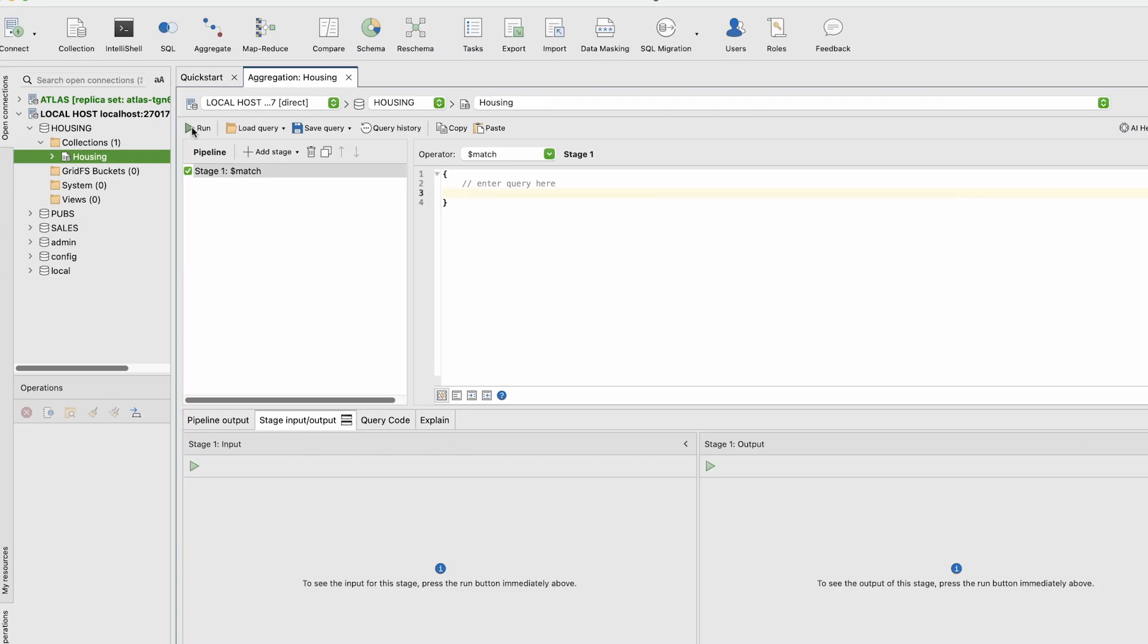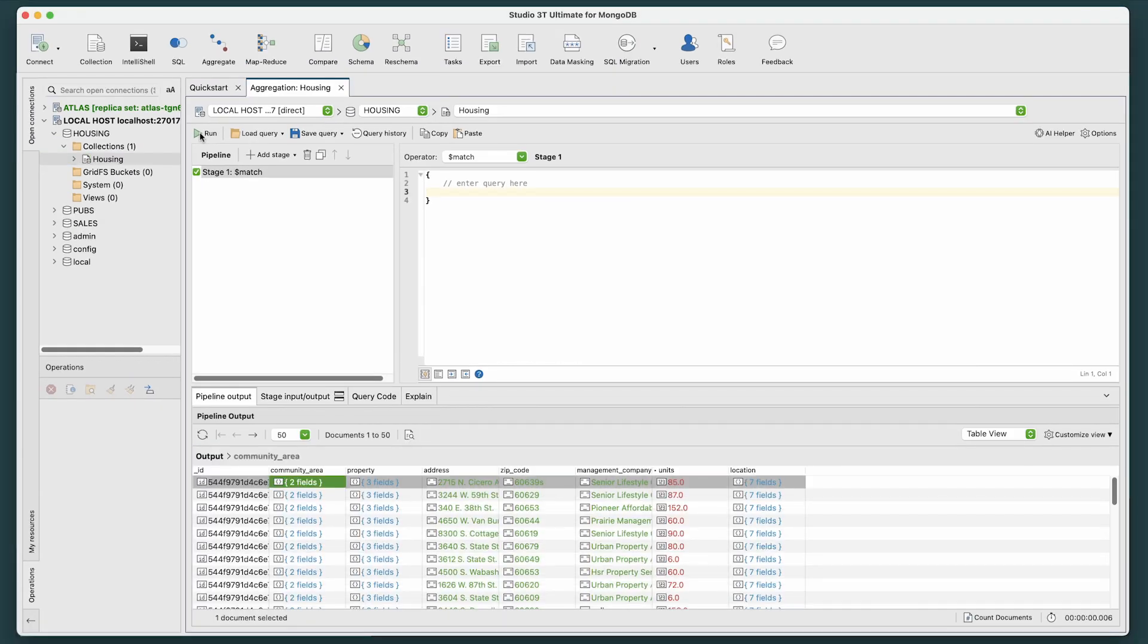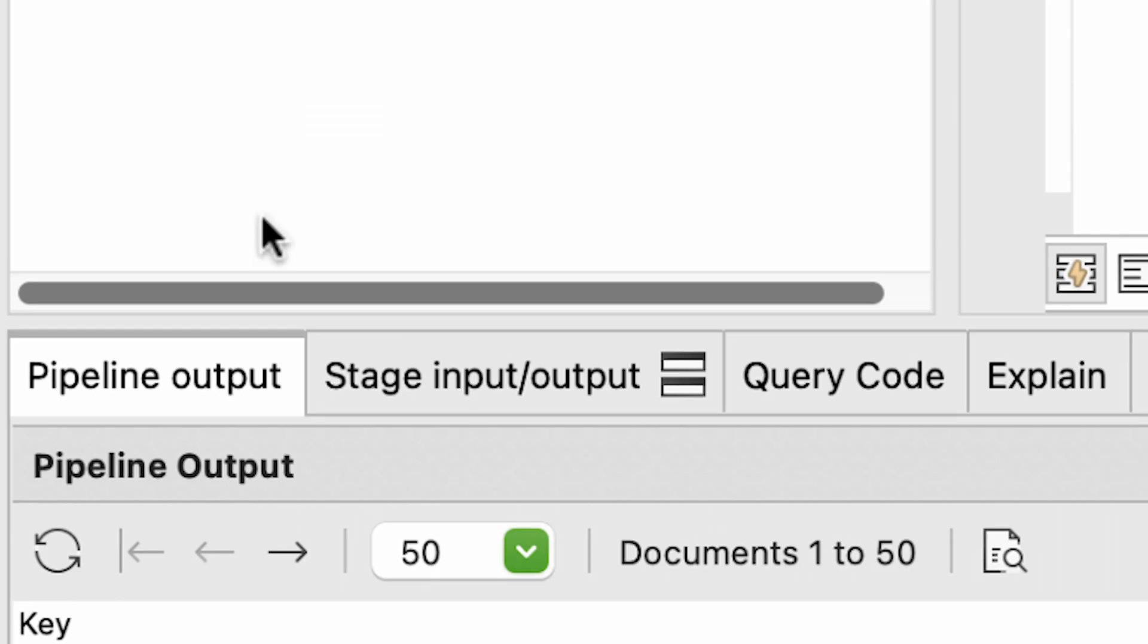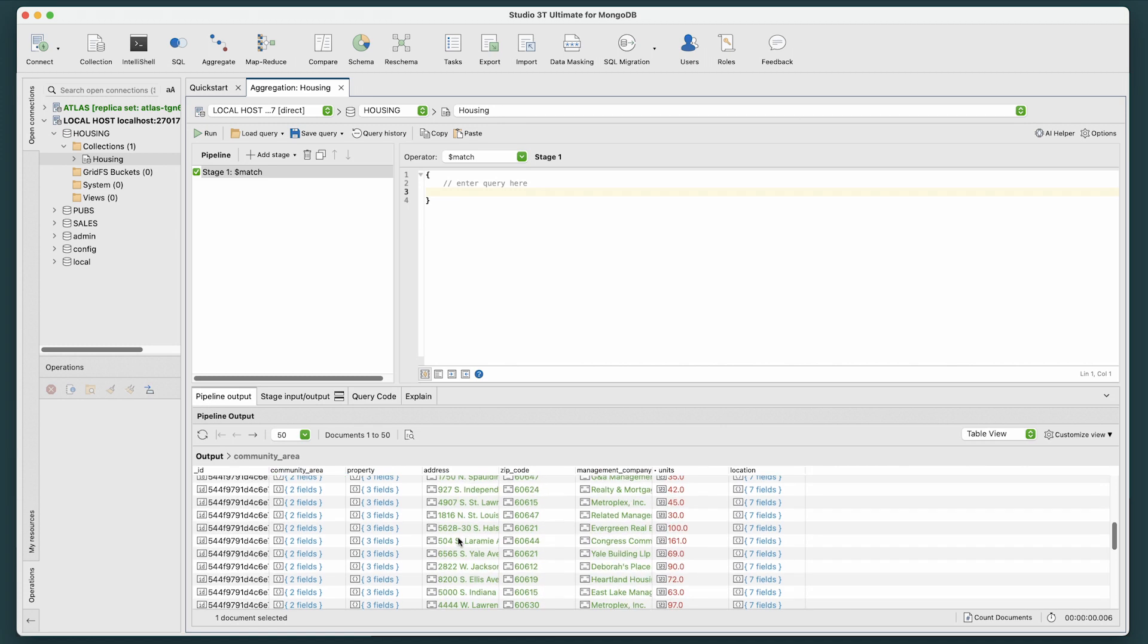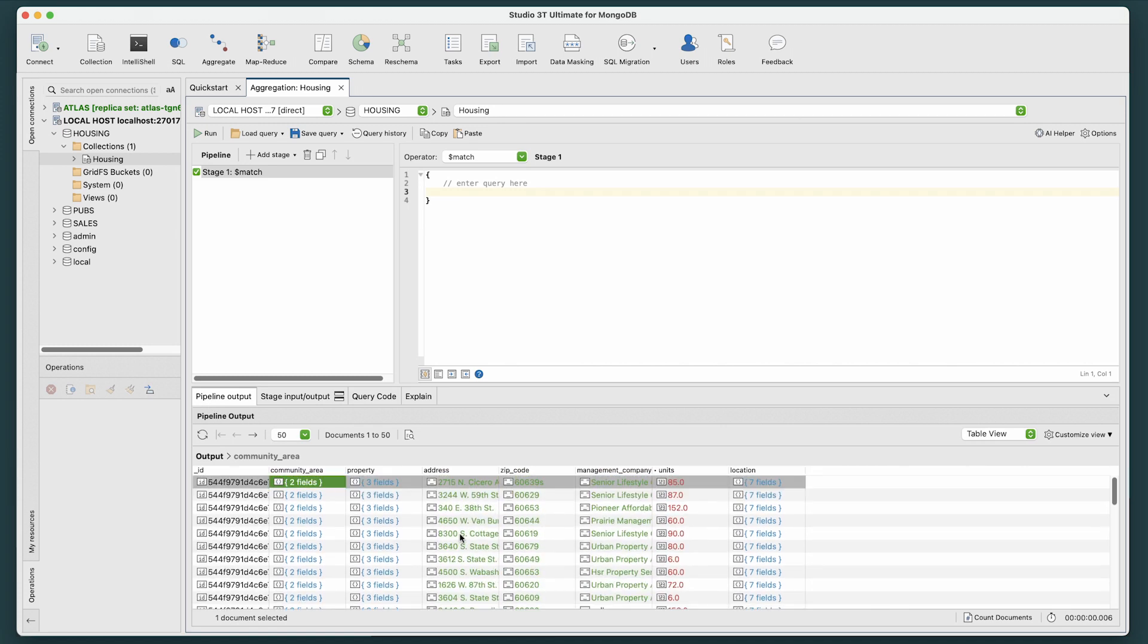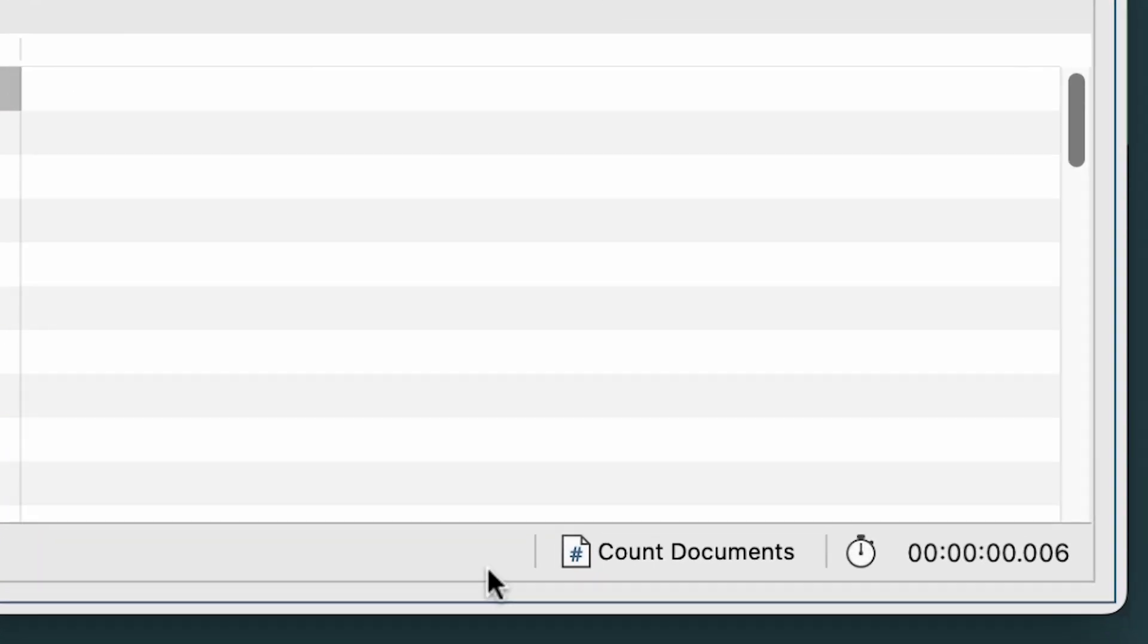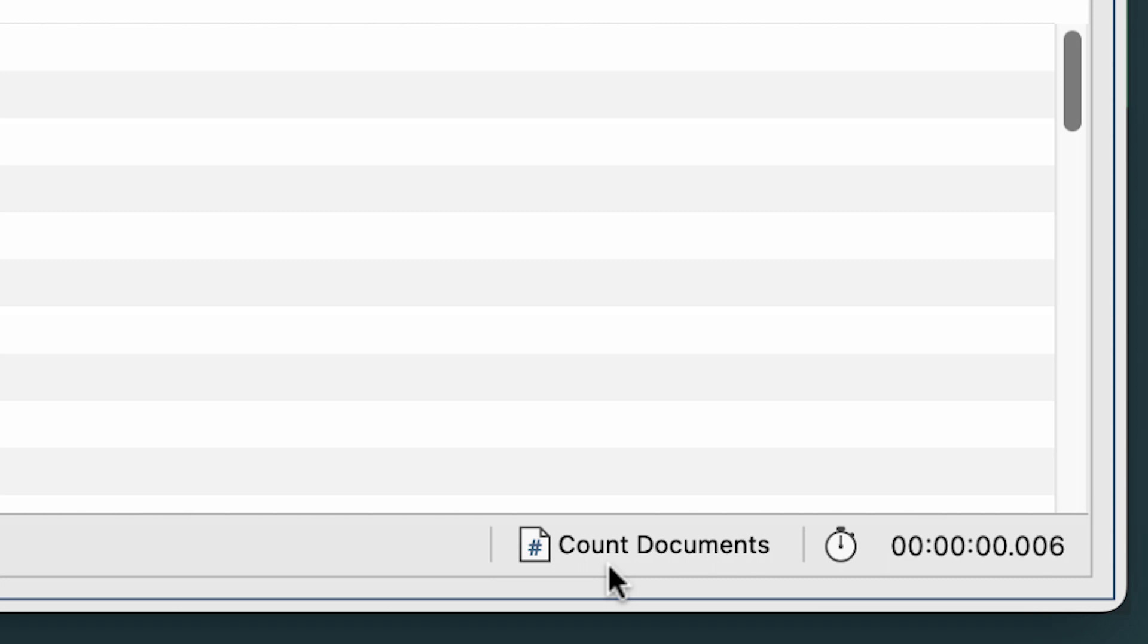Let's click the Run button to execute the query. And at the bottom, there are tabs where we can see our results. The Pipeline Output tab is where we view the output of the full pipeline. And by clicking the Count Documents button at the bottom, we can see there are 226 documents in this collection.